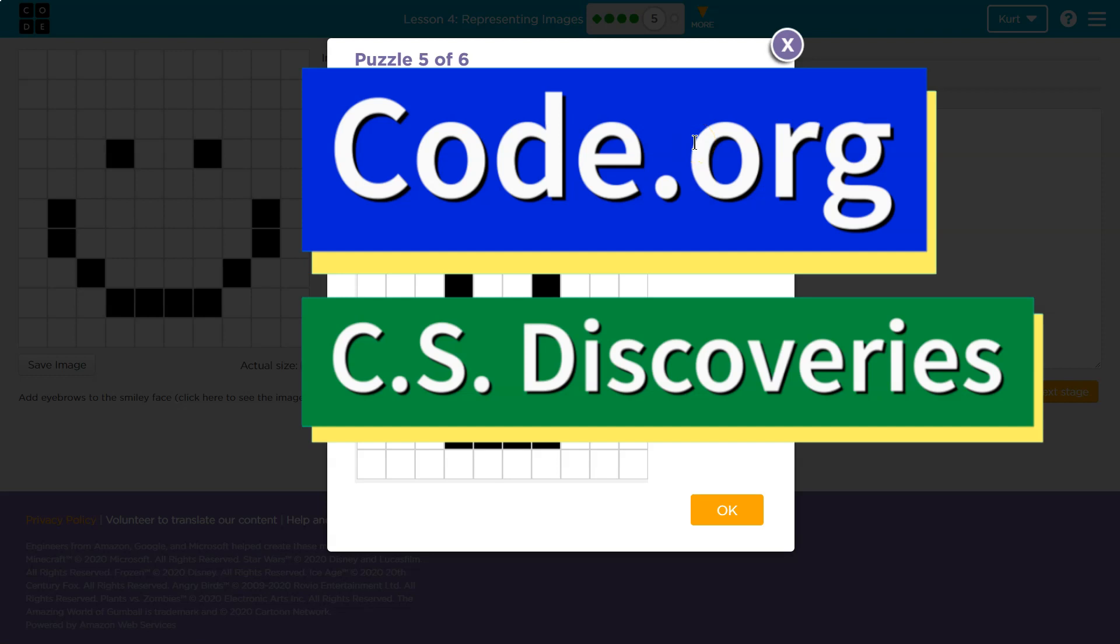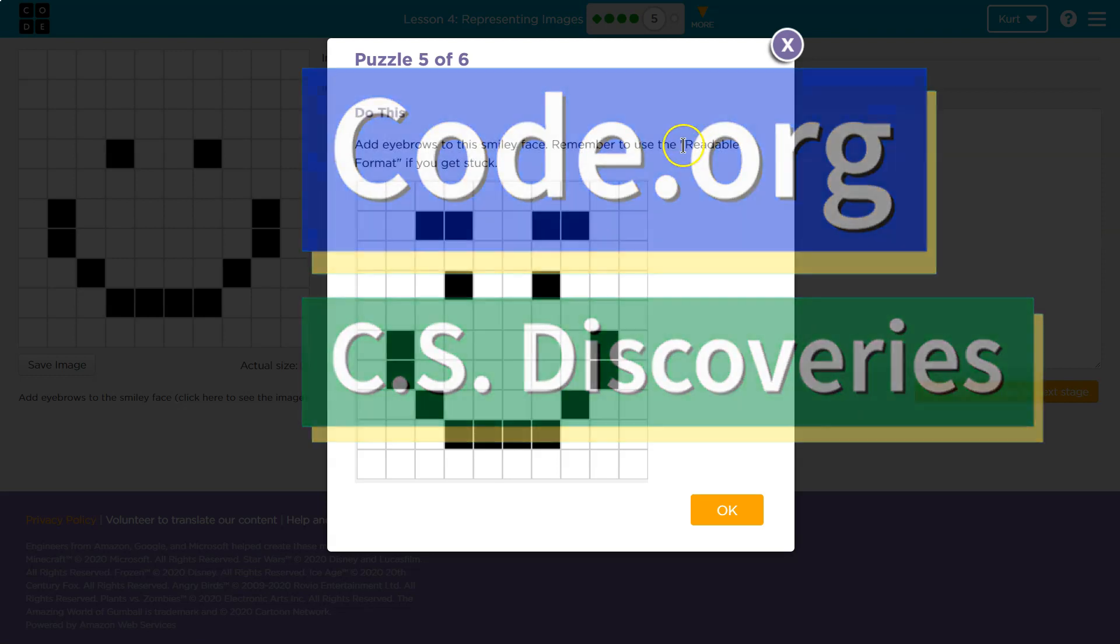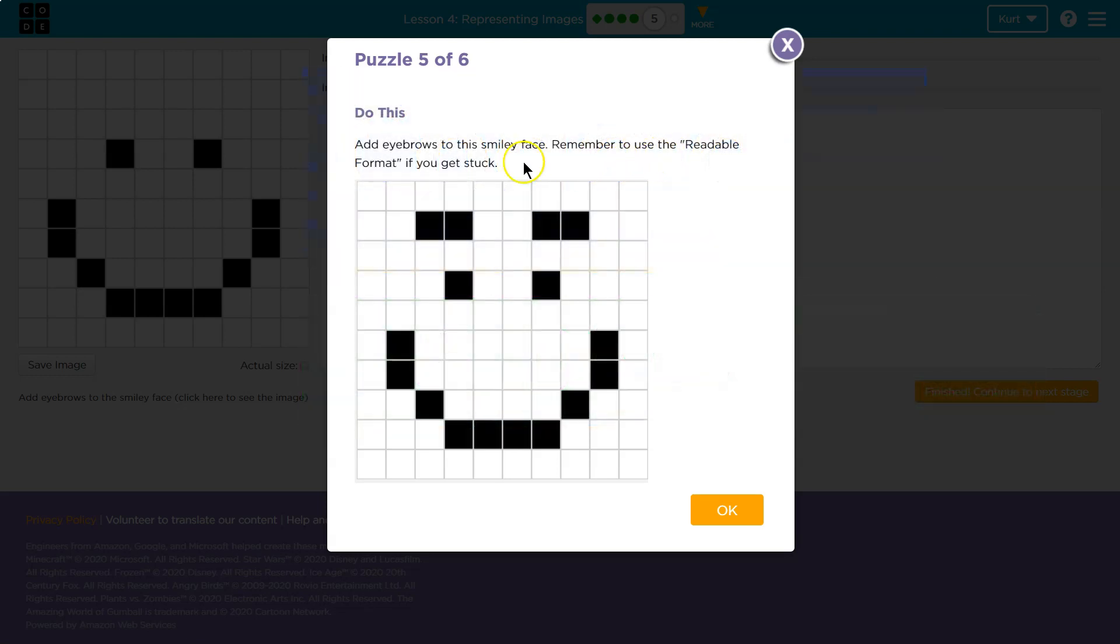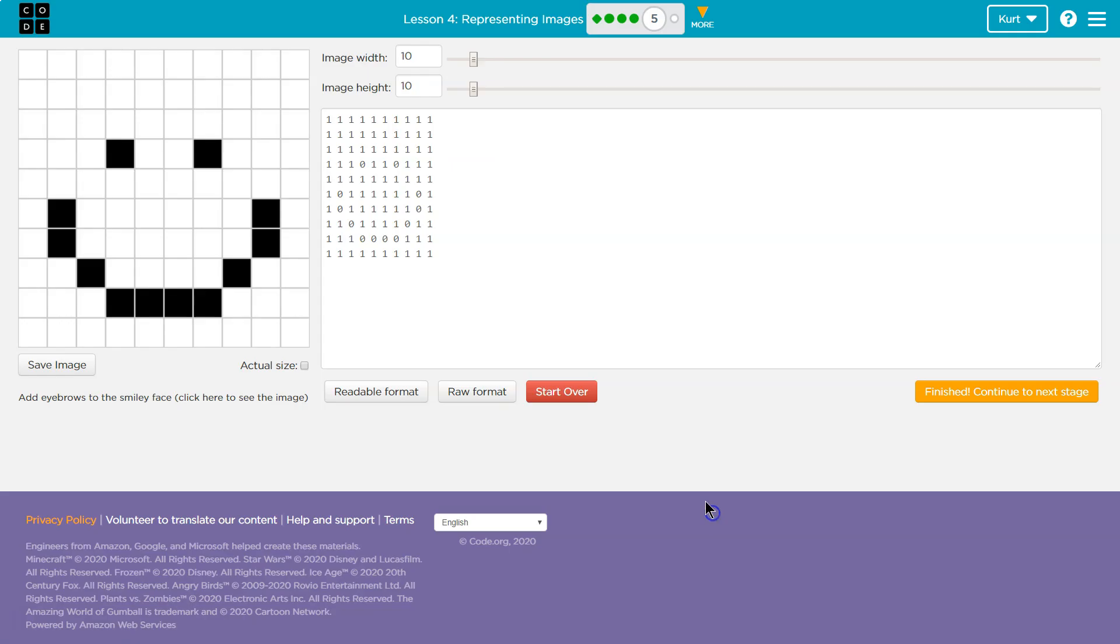This is code.org. Let's see what we're doing here. Add eyebrows to your smiley face. Remember to use the readable format if you get stuck.